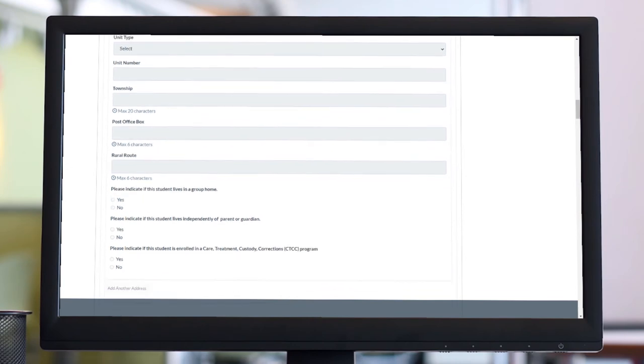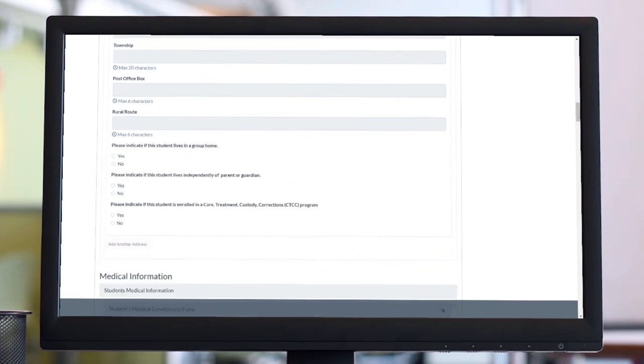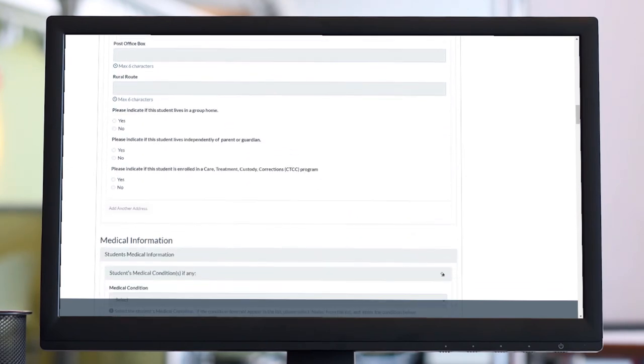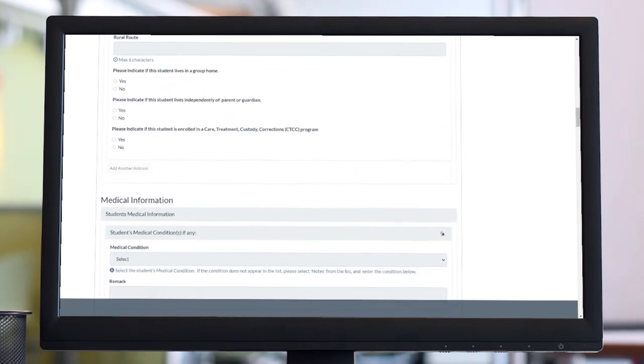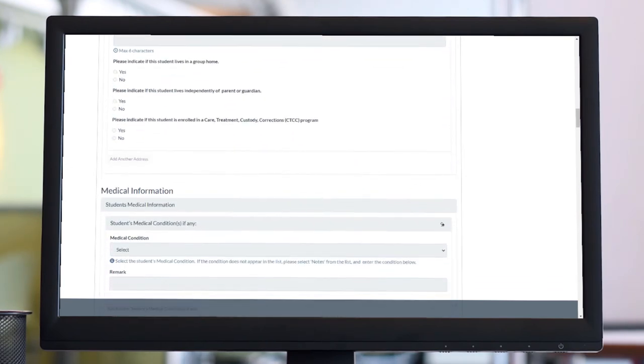It is not necessary to complete the entire form at one time. Since the form is saved automatically with each entry, you can sign out at any time and complete the form later.